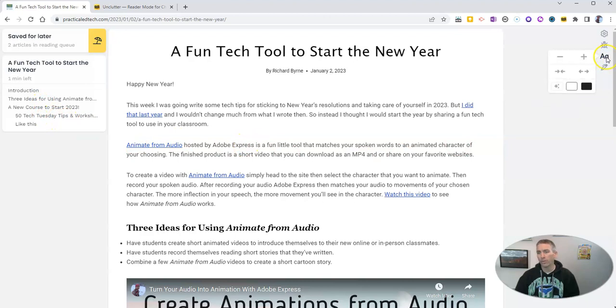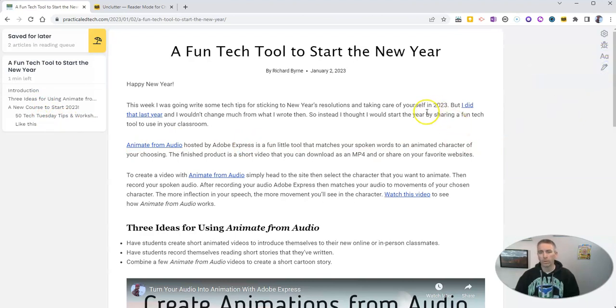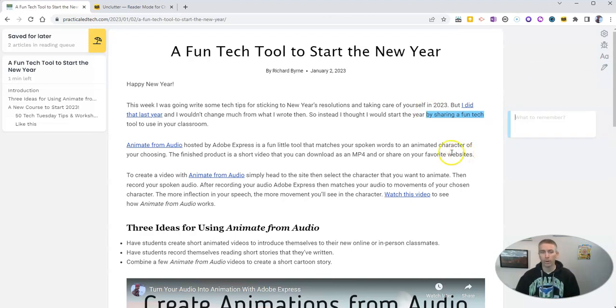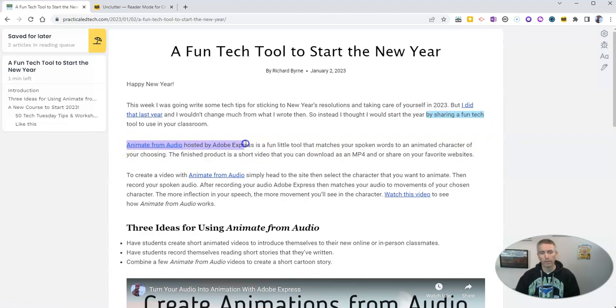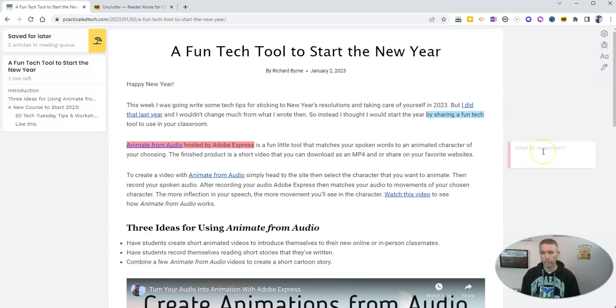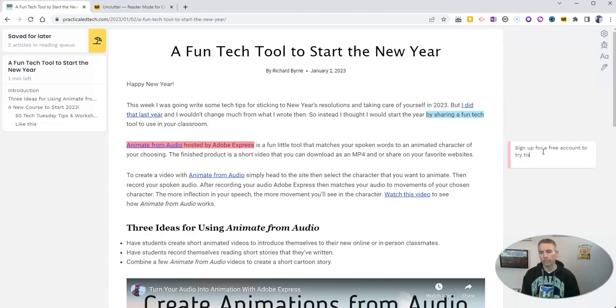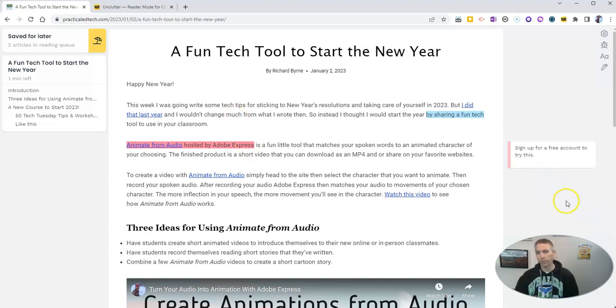And again, go over here and you can enable or disable highlights. So there's a little highlight, and I can say what do I want to remember about this. I want to highlight here and write a little note to remember to sign up for a free account to try this. And so I have my highlight with my little note now for myself.